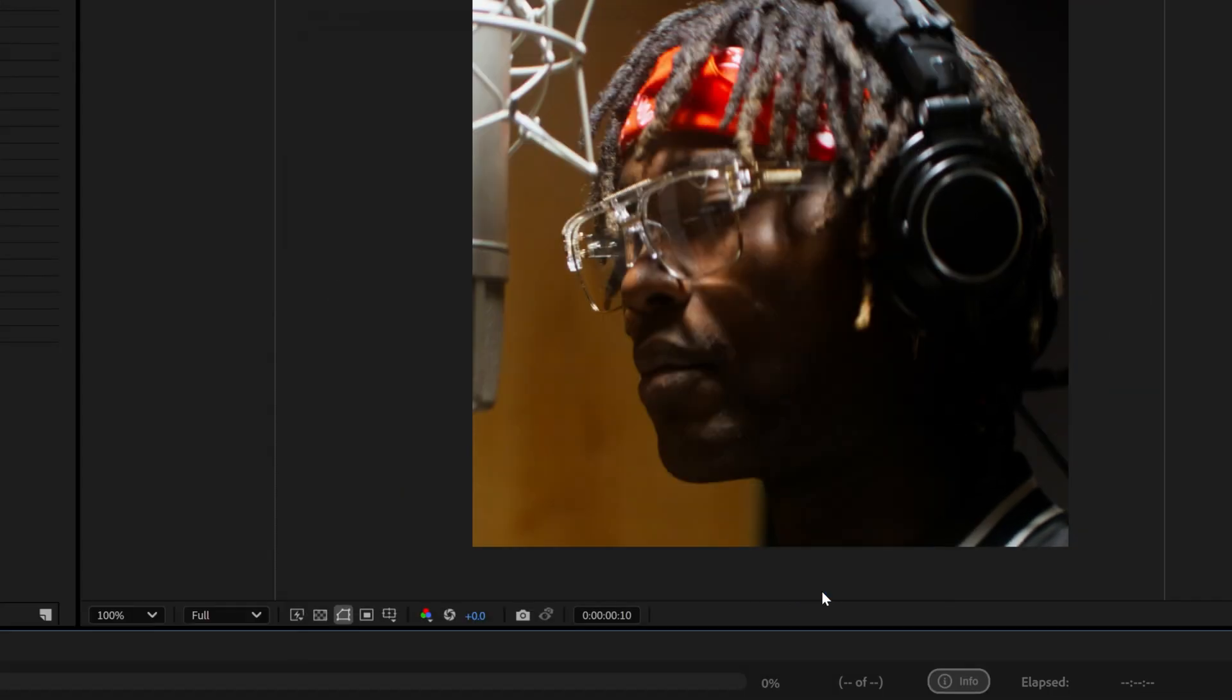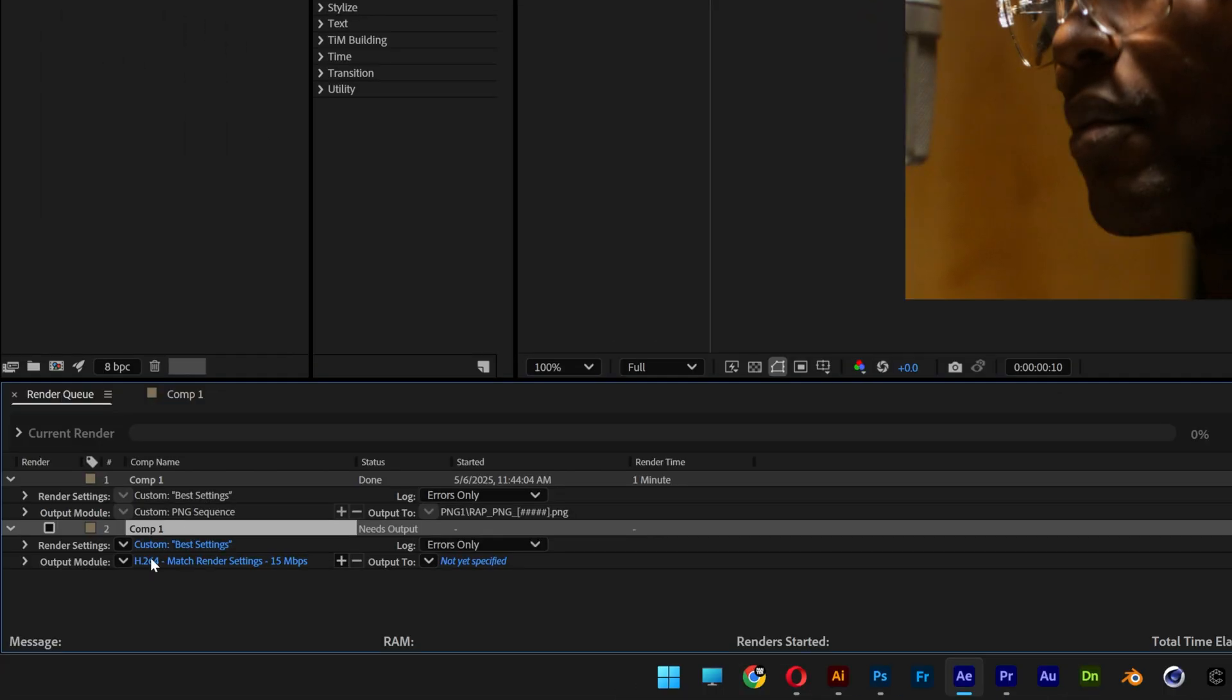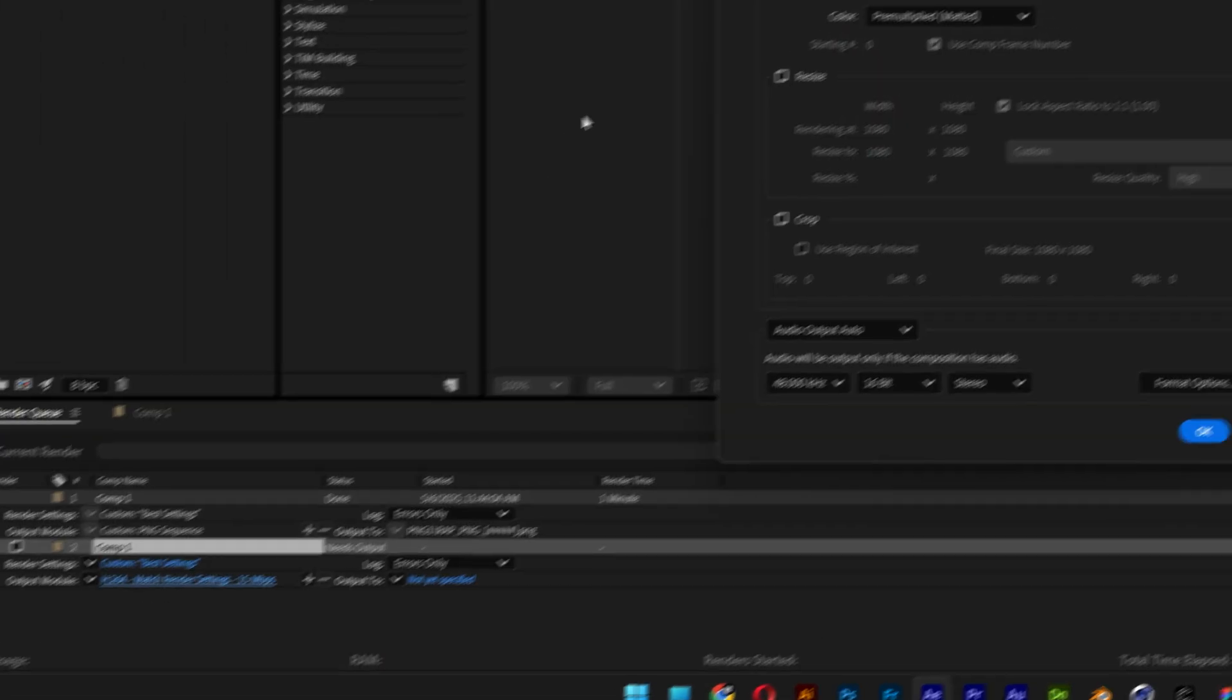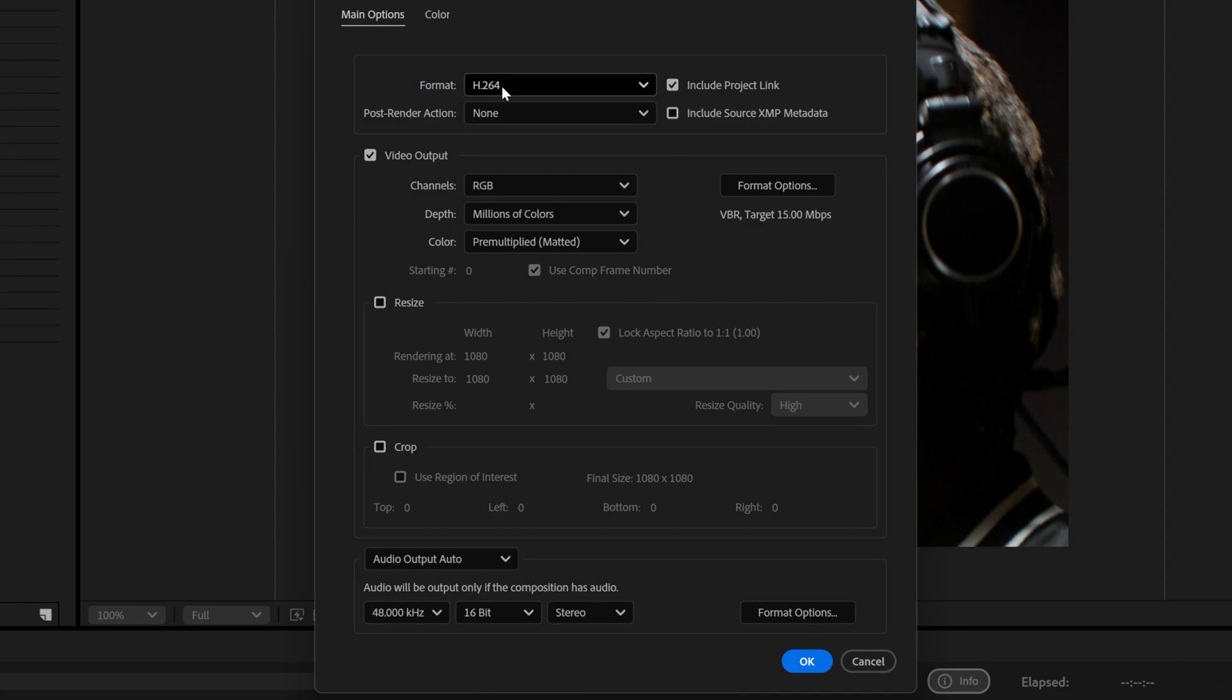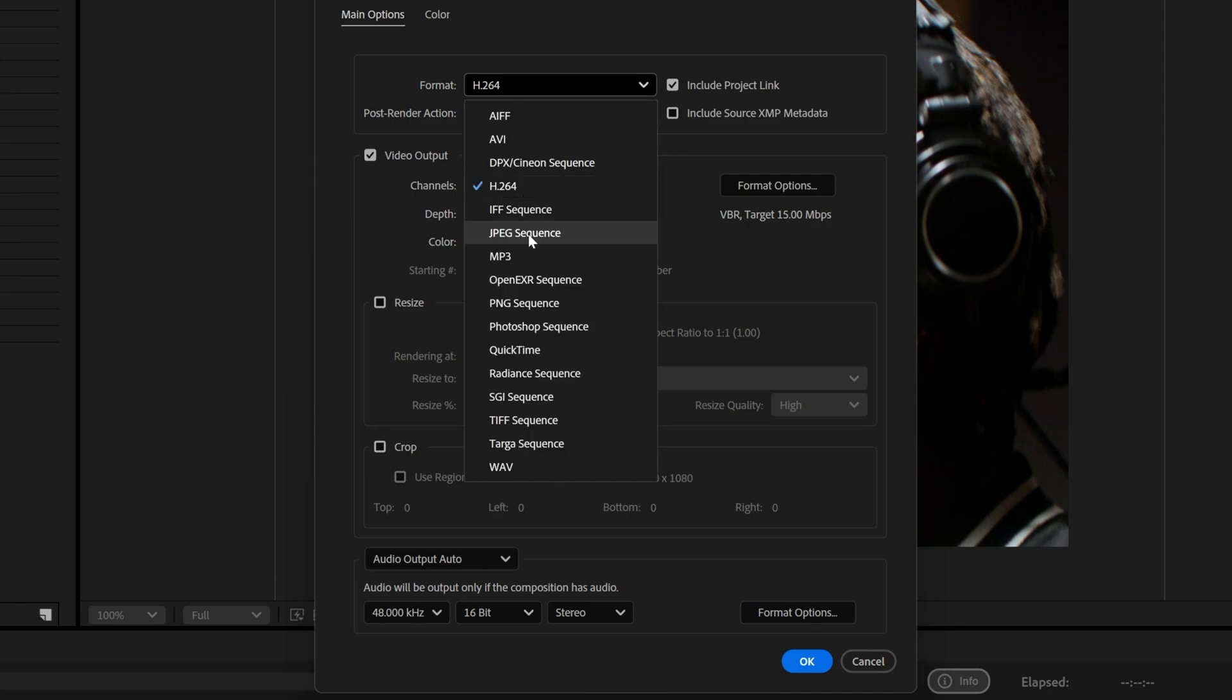Now we're going to go to the output module and here at the format we're going to need to change it to PNG sequence.